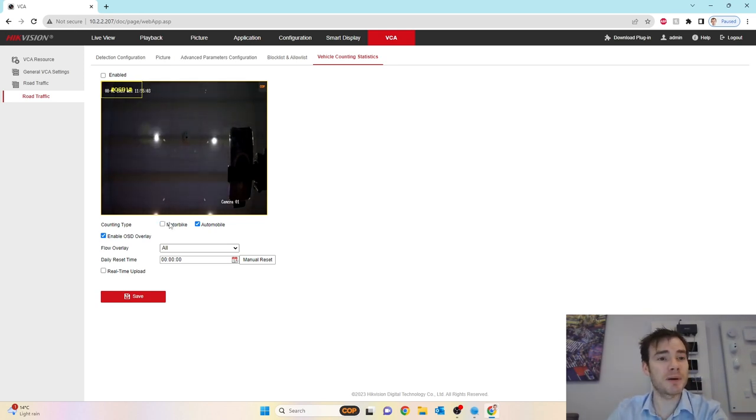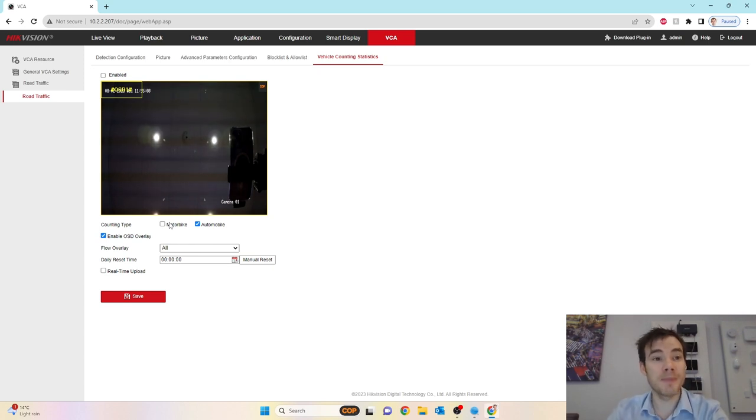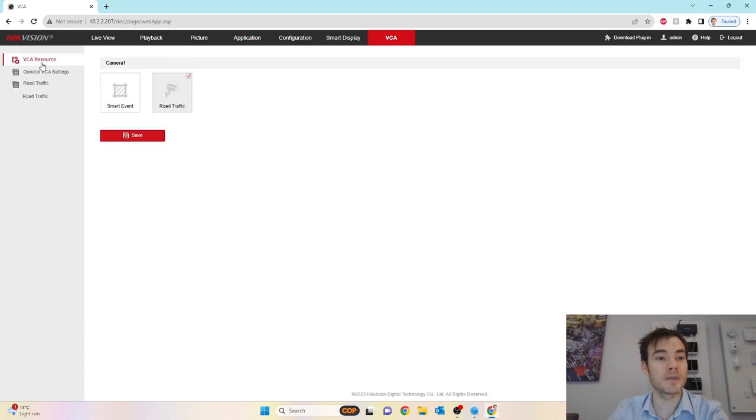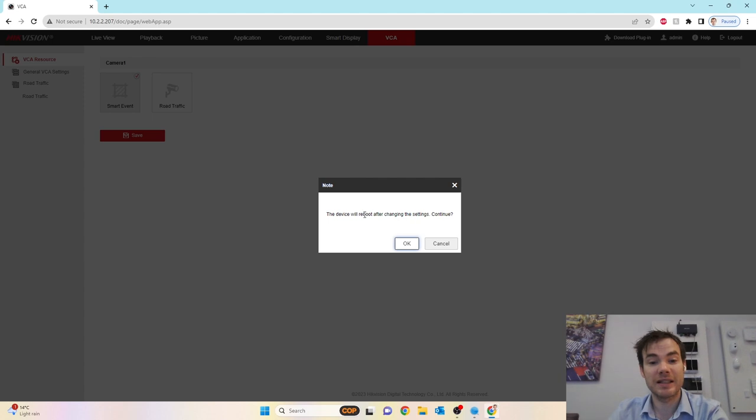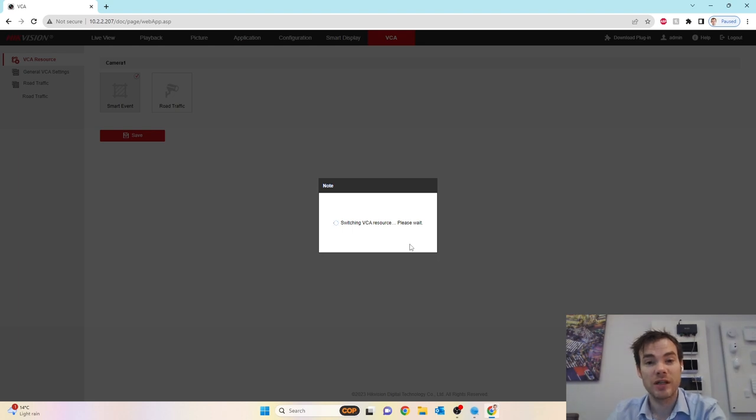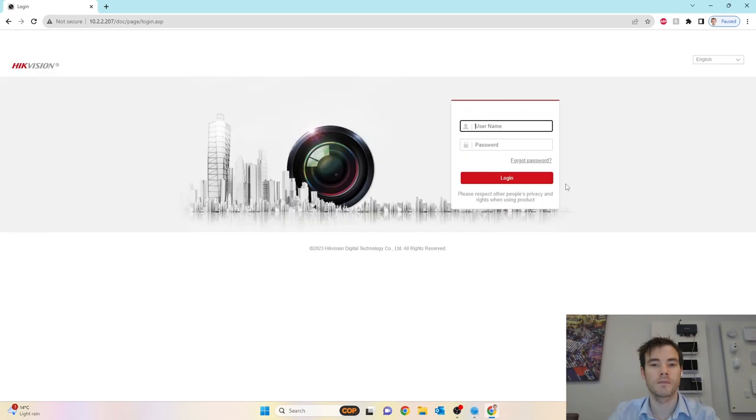So what we're going to do now, we're going to change the parameters of the camera, and we're going to look at it from a point of view of being a normal smart event camera. All we've got to do is go to VCA Resource at the top corner there, and change it to smart event, and click save. The device will need to reboot after changing the settings. That's now switching the resource, and the camera will have to reboot.